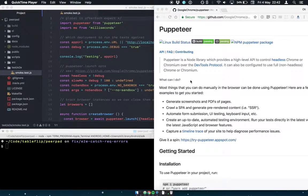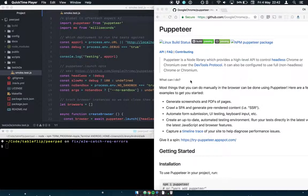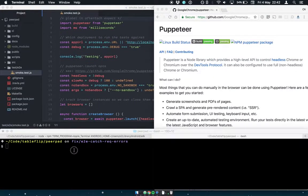Hi there, I've been working on adding some end-to-end tests for PeerPad using Puppeteer. So I'm just going to show you where we've got to.